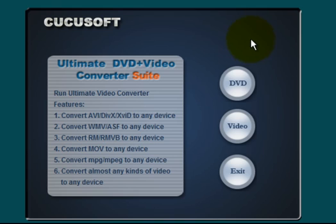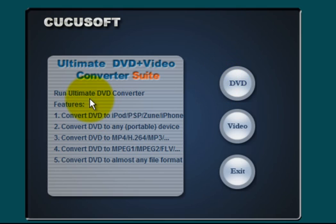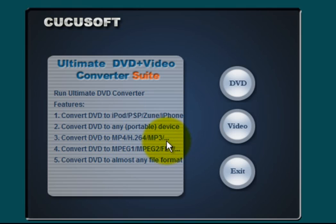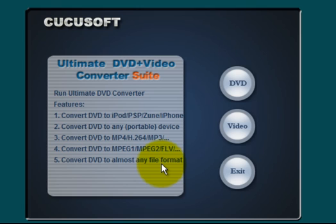For example, if you hover your mouse over the DVD icon here and look over to your left, it's telling you that Cucusoft DVD Converter can convert a DVD to an iPod, PSP, Zune, iPhone, a DVD to any portable device, convert DVD to MP4, H.264, MP3, convert DVD to MPEG-1, MPEG-2, FLV, many video formats, convert DVD to almost any file format.